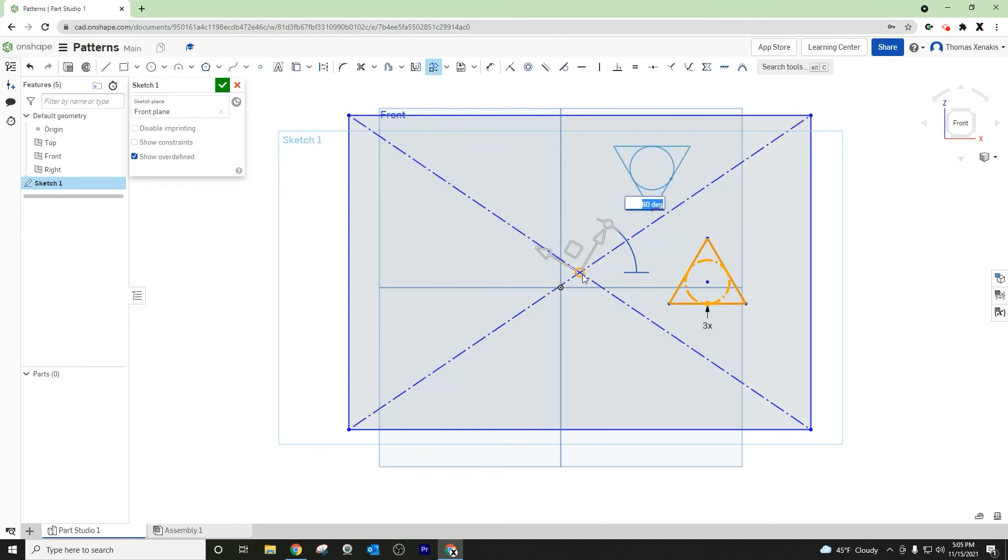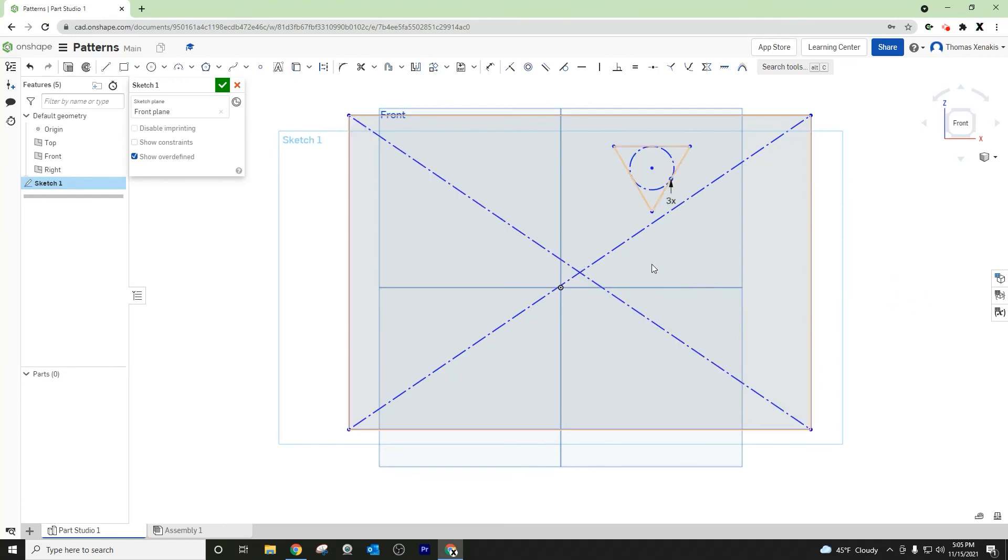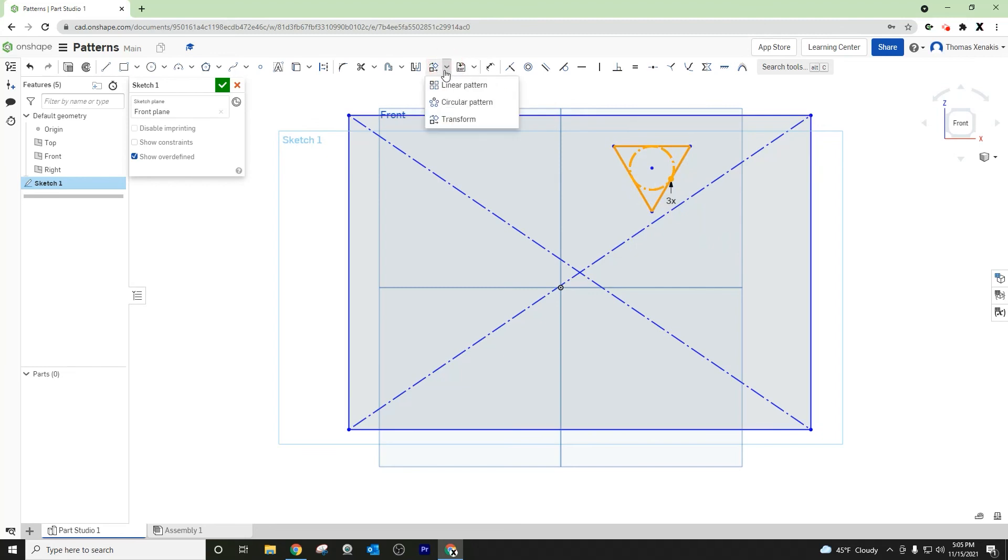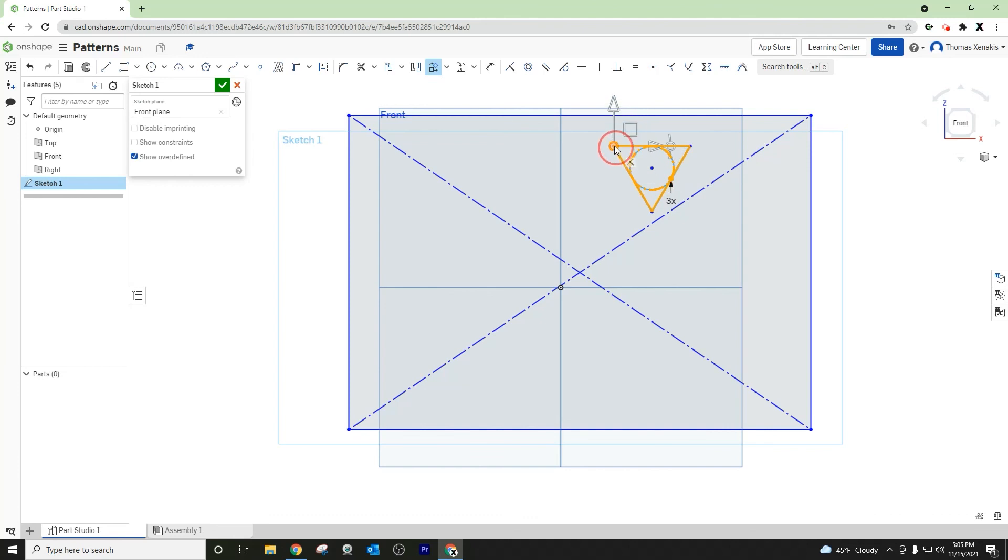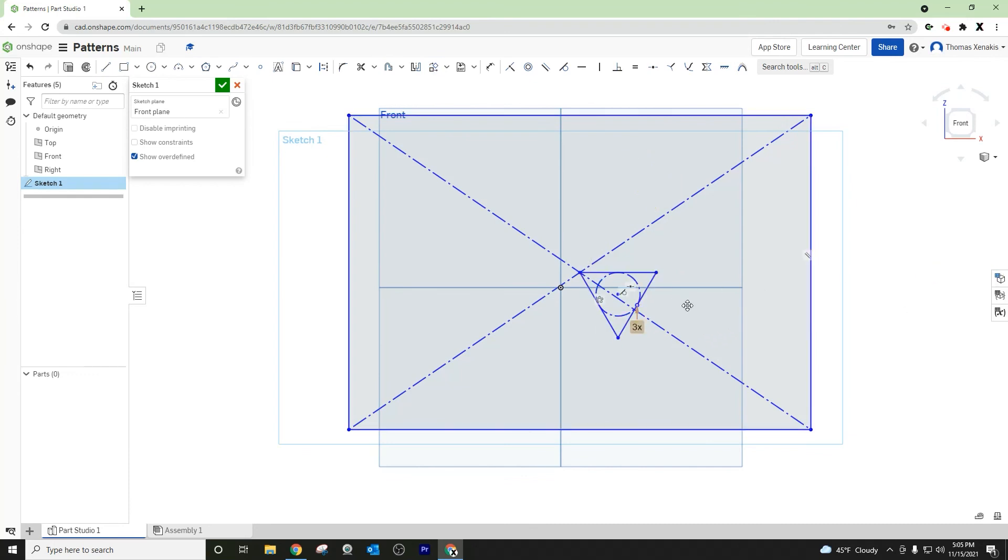The bottom line is that when you highlight this and use the transform function, it brings up a manipulator. You can choose how and where you want it to be, where it's snapping to, and how you choose to move it.